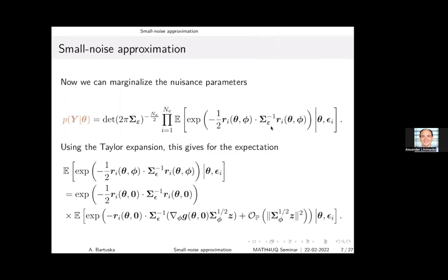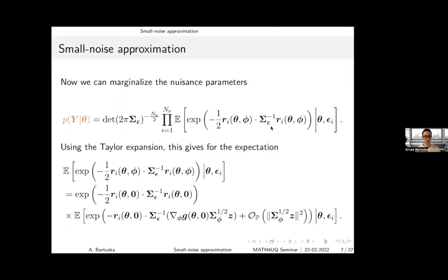Q: Small noise is in the title — is it because you have such problem settings, or because your algorithm only works for small noise? A: You are getting ahead of things — this is exactly what I will show now. If the noise becomes large, this breaks down. I will hint at it first and then show figures in the examples where this happens.